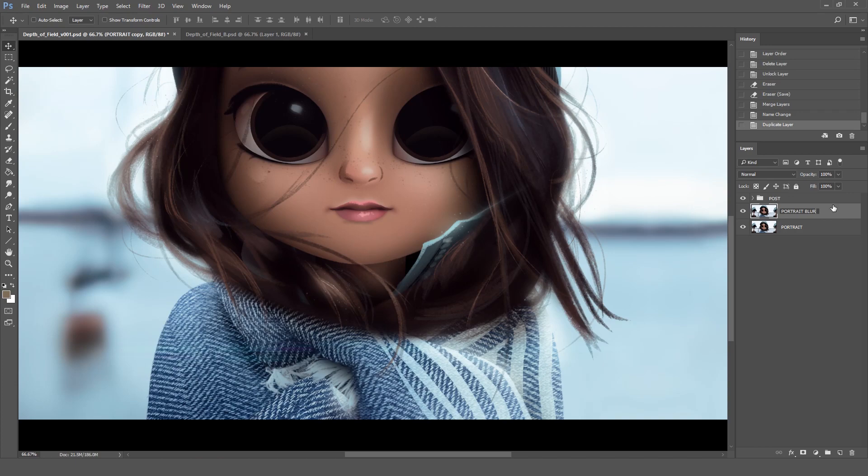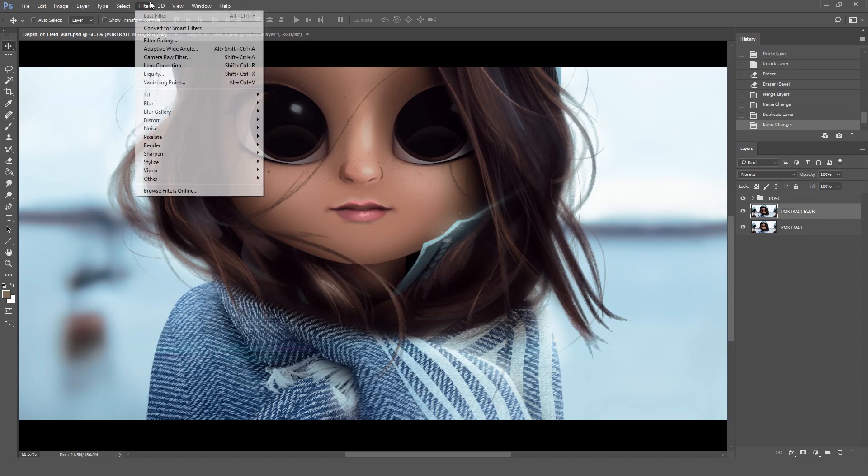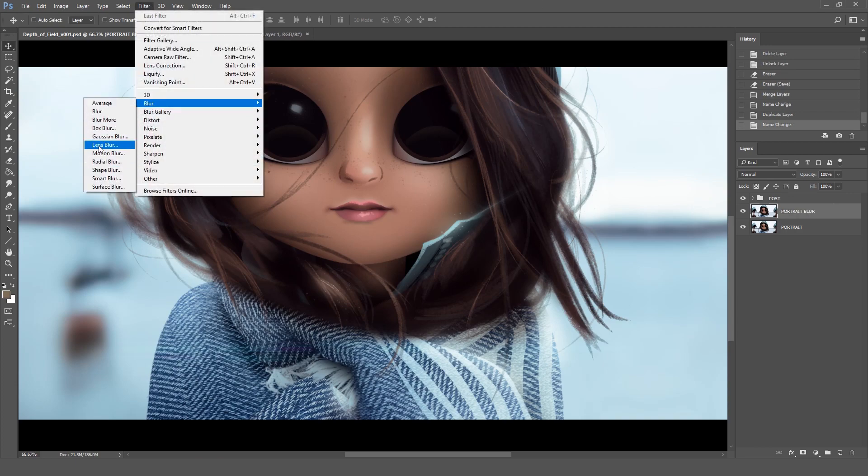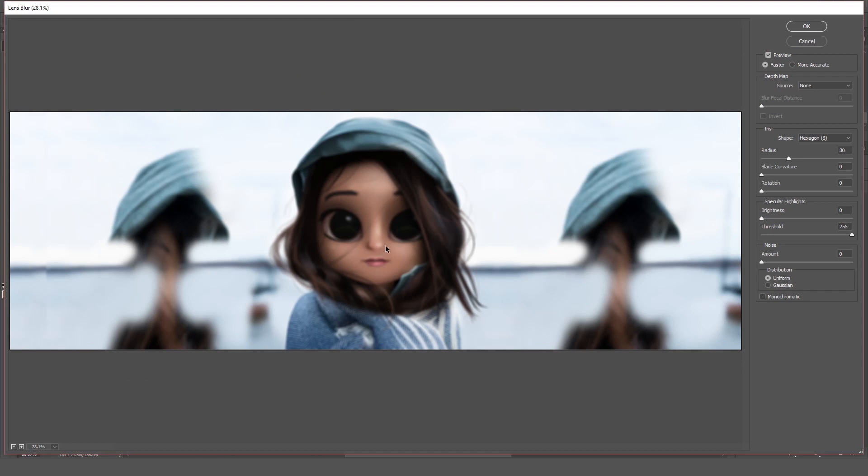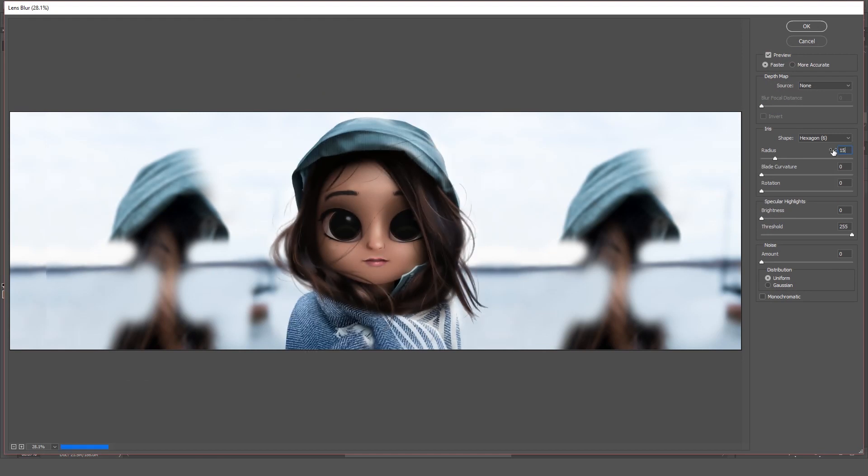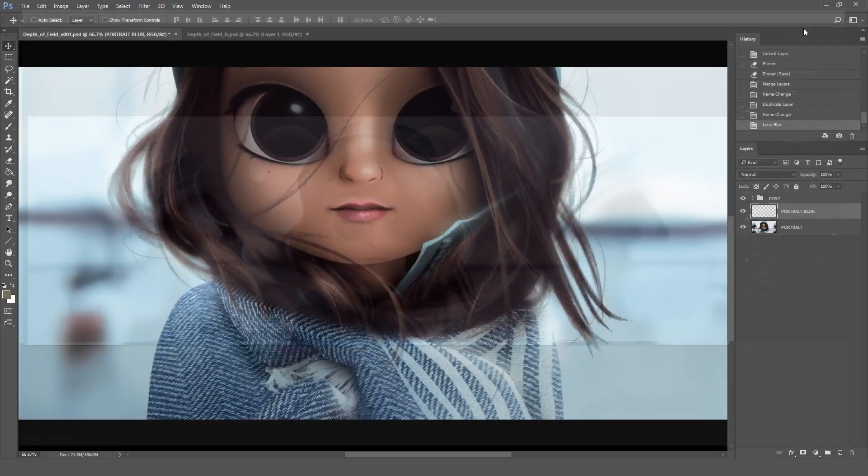Now we can go to Filter, Blur and Lens Blur. Here I usually don't play much with these settings, but I do like to use the radius to about 15 most of the time.